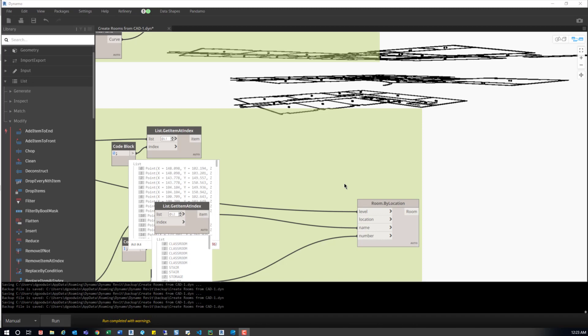Just to give you an idea of what this node does fully: it'll name, number, place them at a specific level and location. The location we're getting from the point where that tag is sitting. Since CAD is 2D, it's all dependent on where we have it placed in the model and at what level within that model. That'll give us the correct point. When those room separation lines are there, we place the room and it'll create the room.